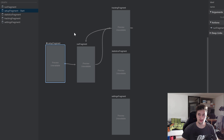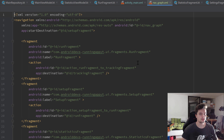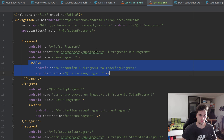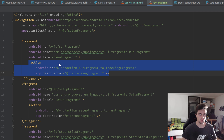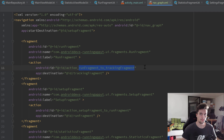If we navigate back to the code tab in our nav graph, we can see that Android Studio generated a whole bunch of XML code. For each fragment where we declared an action, we have an action defined. An action is nothing different than a transition, and we can use that action ID to navigate — for example, from the run fragment to our tracking fragment later on. That was one part of our navigation.